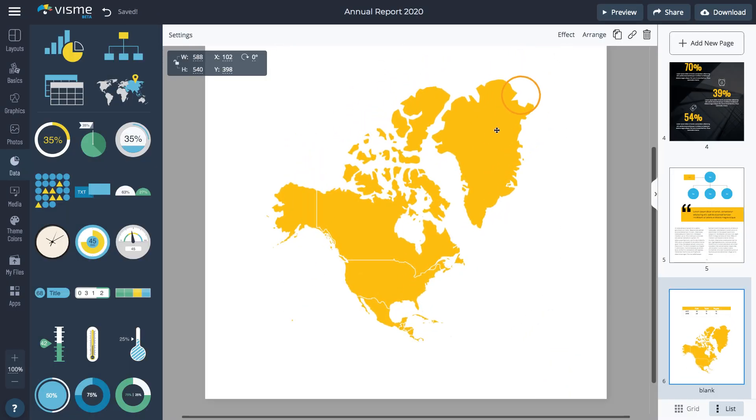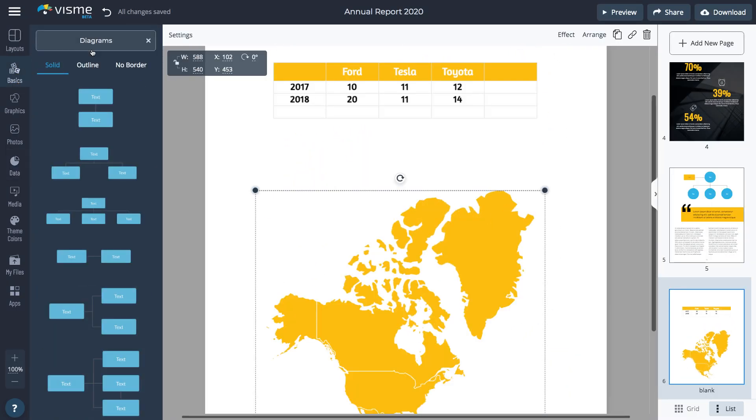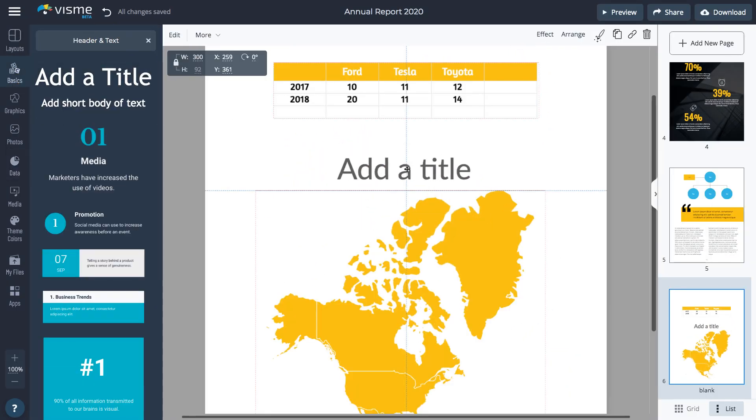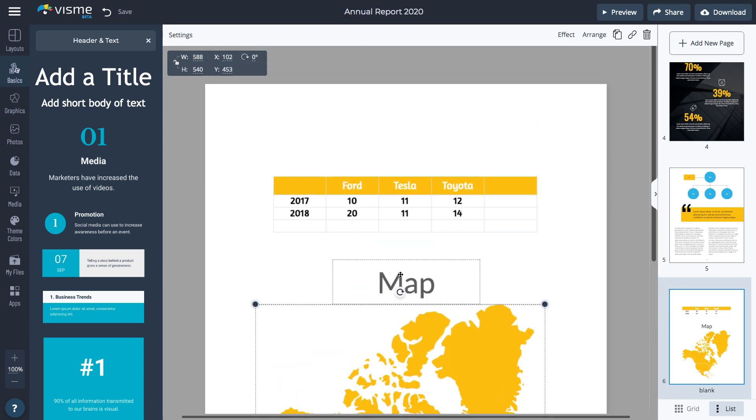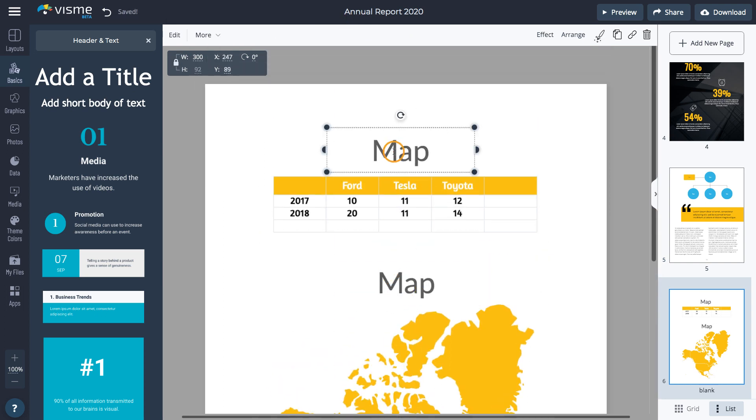Now go to Basics, Header, and Text to add titles. Once you add one title, you can click the Duplicate button to quickly add the second one.